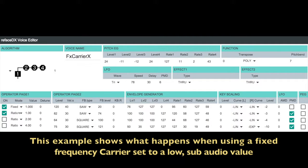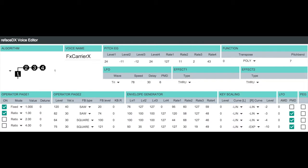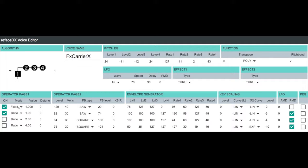You can see in this example we're using algorithm 1, which has our stack of modulators 2, 3, and 4 all feeding into our carrier operator 1. What I've done here that's a little different is used a fixed setting for our carrier operator 1 and set its value at a very, very low frequency, just 1 Hz.